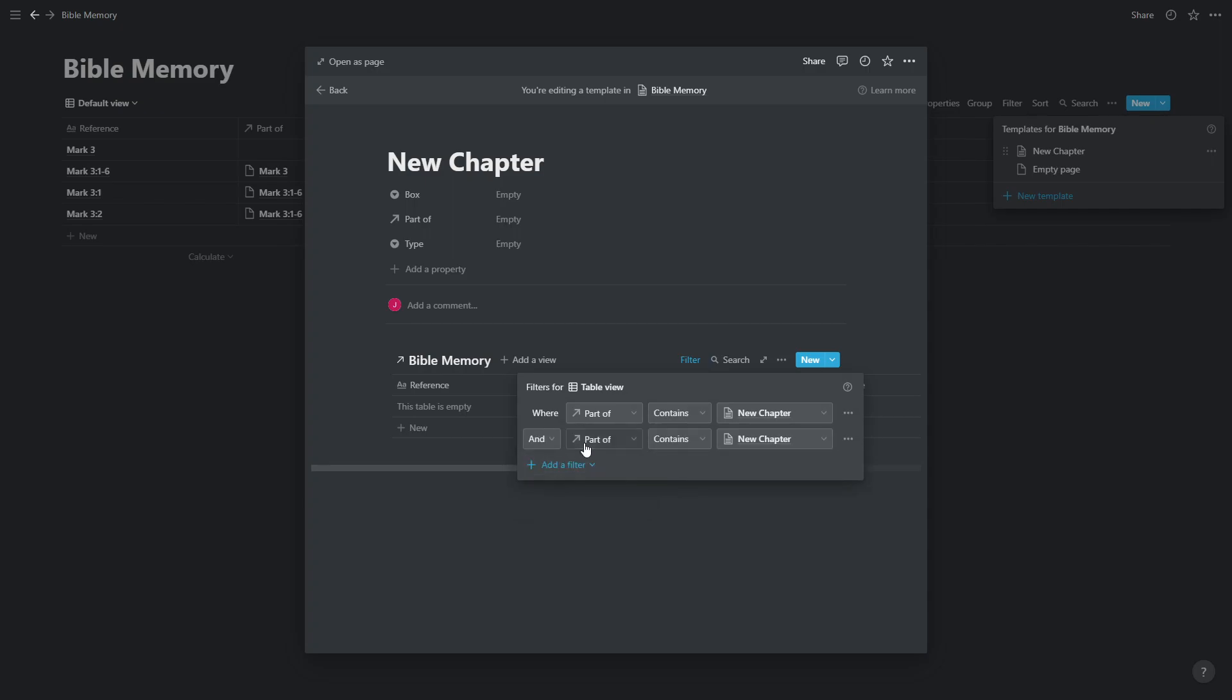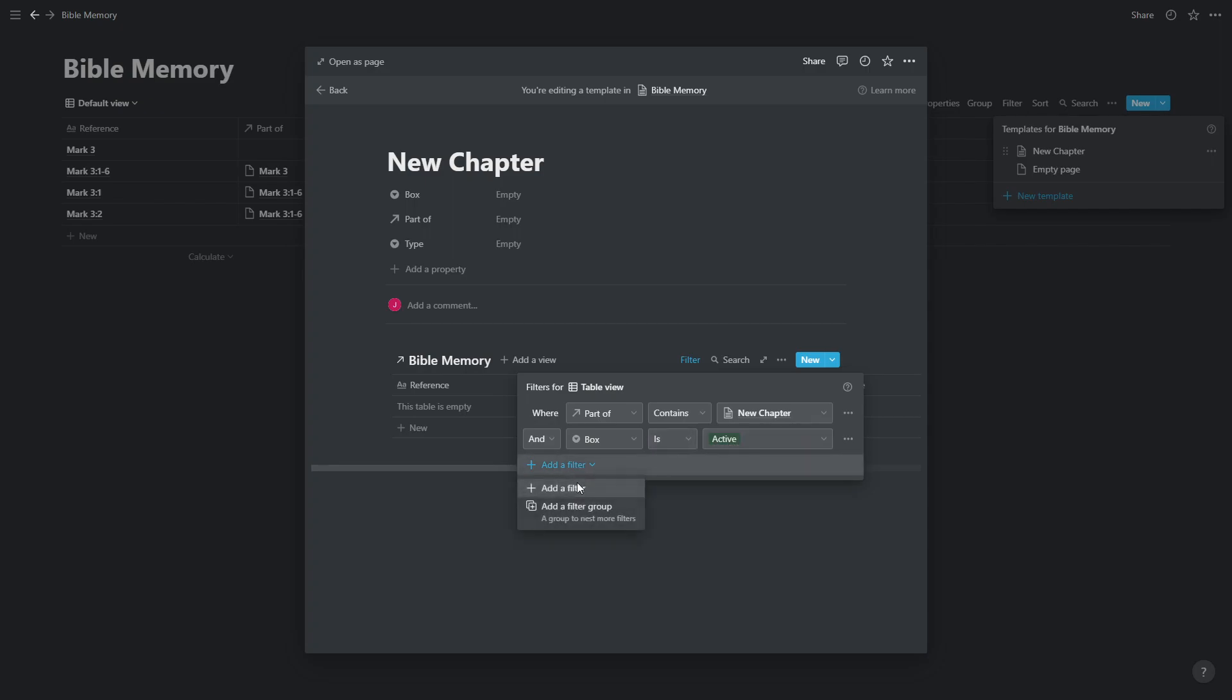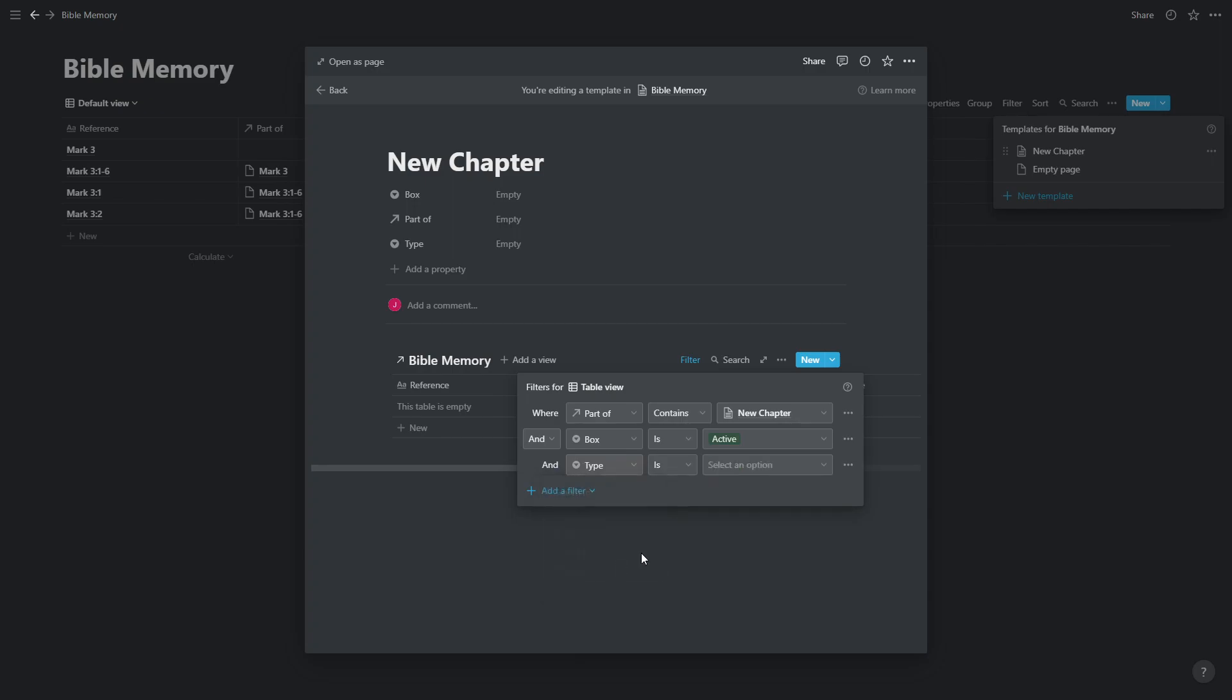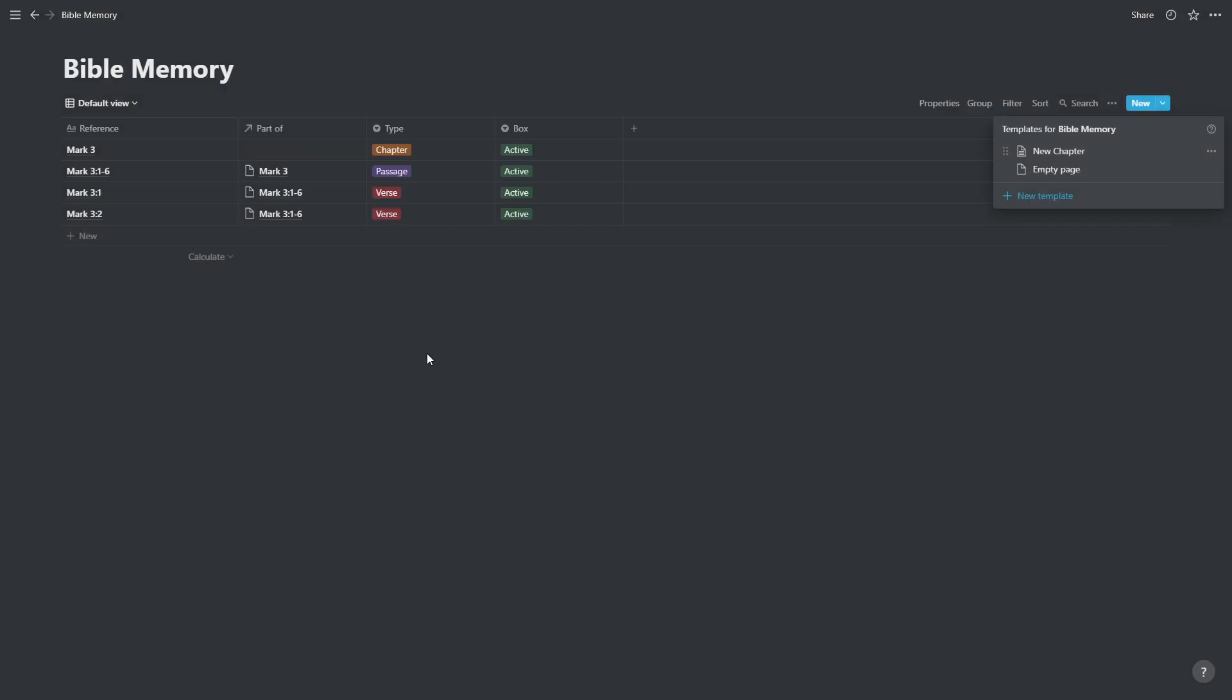But we want to add some more filters. The next filter is box. So any new entry we create, we want it to appear in the active box. And this filter is going to make sure that anything we create is appearing in active. And another filter so that the type, anything that we create within a chapter is going to be a passage. So anything we create here will be in the active box, it'll be a passage and it'll be related to whatever chapter we're in.